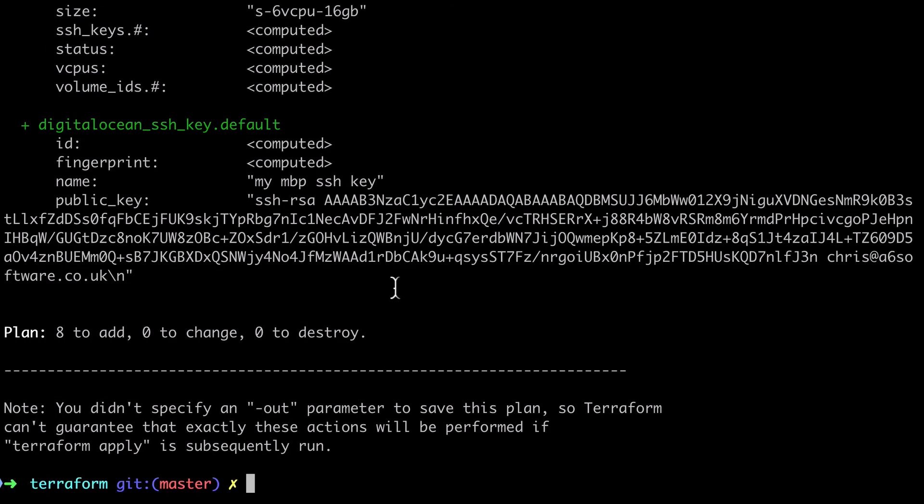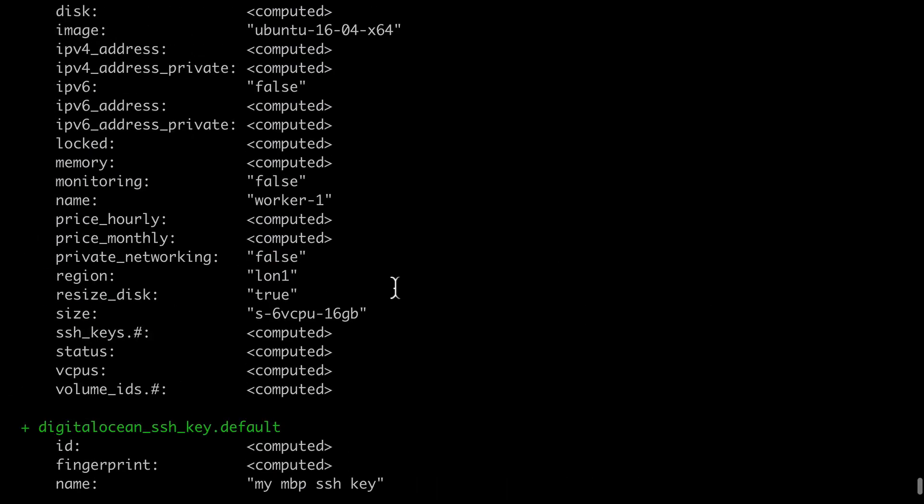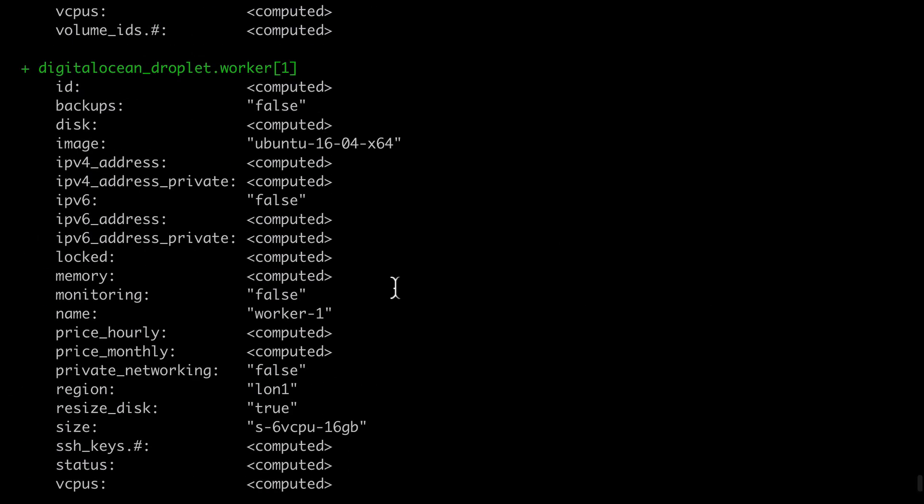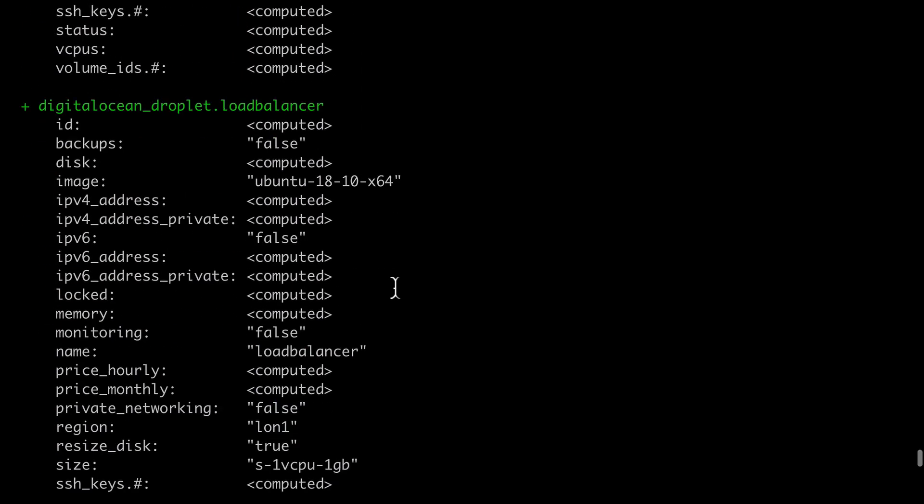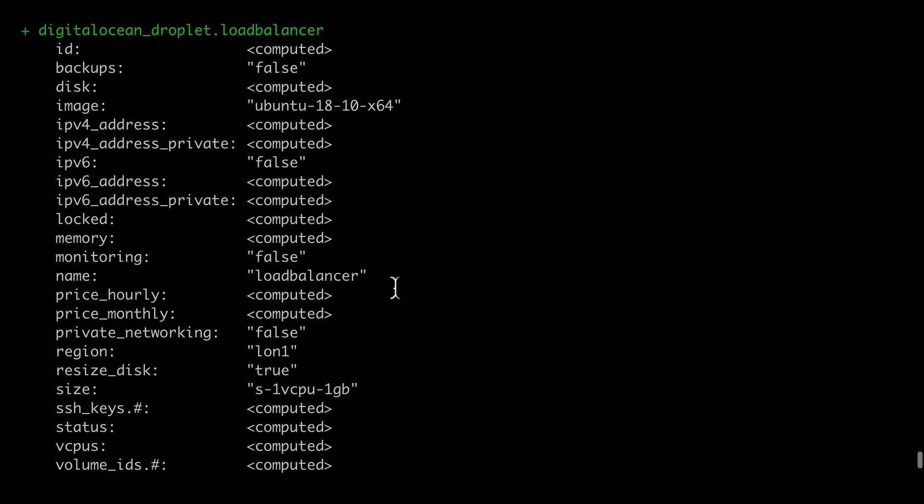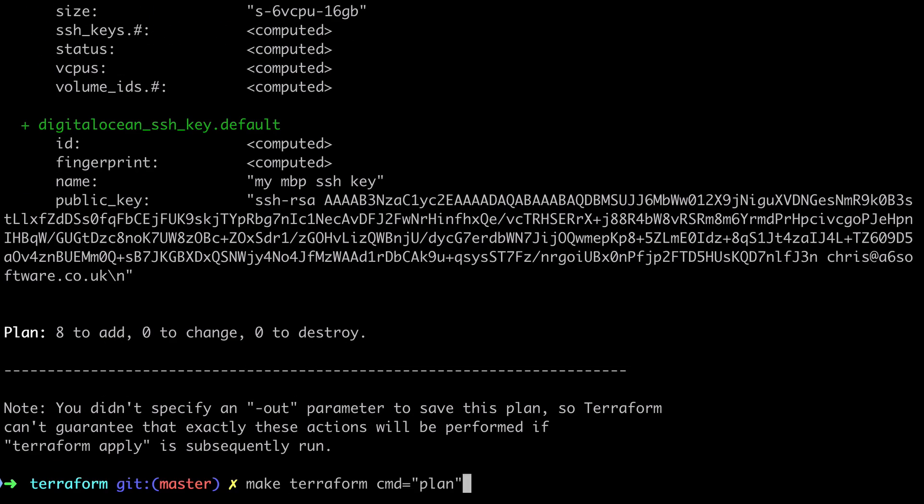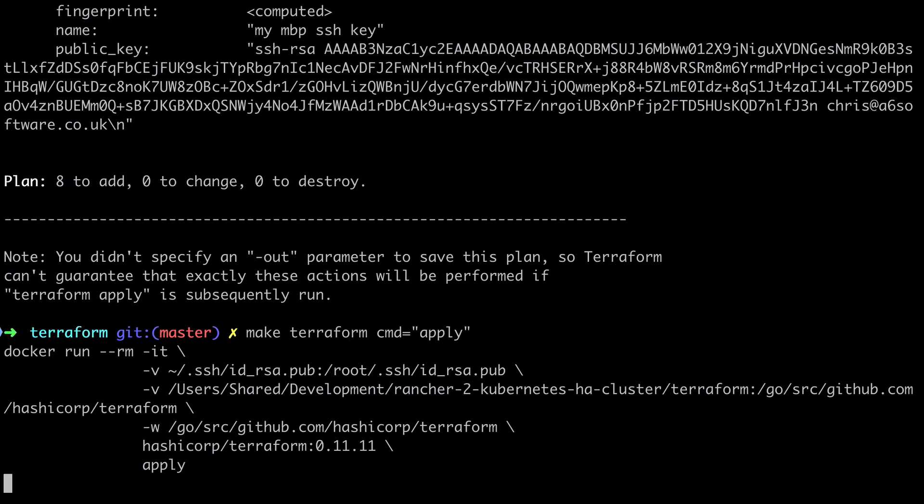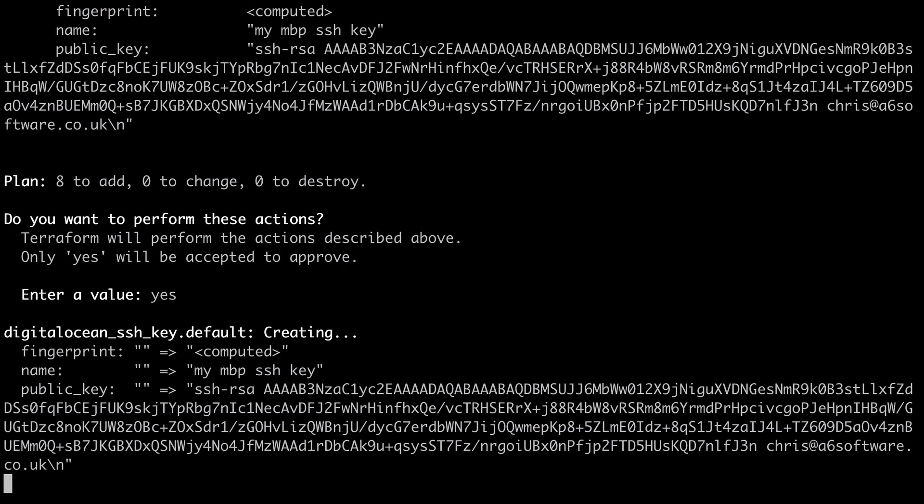So now if we rerun the command we get a very verbose output of all the things that would happen. Again there's lots of computed values in here which will only be resolved into real values after we've applied this particular execution plan. So let's go ahead and do that now.